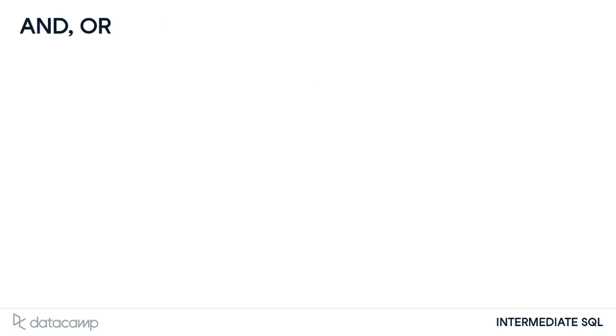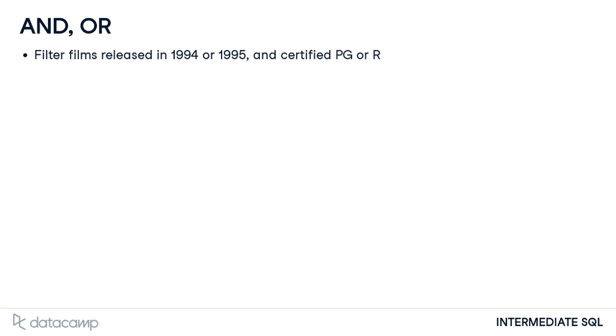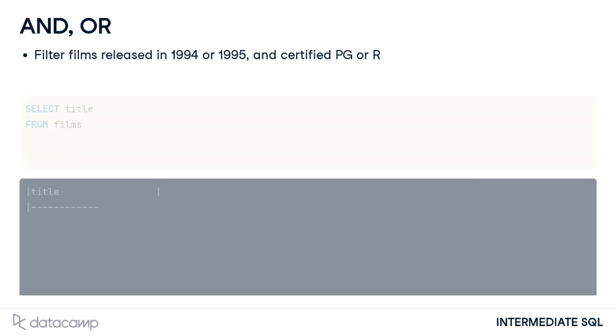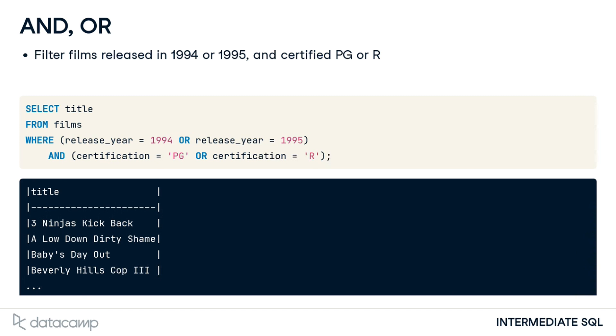Let's kick it up a notch. We now want to filter films released in 1994 or 1995 and with a certification of either PG or R. Thankfully, we can combine AND and OR to answer this question. If a query has multiple filtering conditions, we will need to enclose the individual clauses in parentheses to ensure the correct execution order. Otherwise, we may not get the expected results.